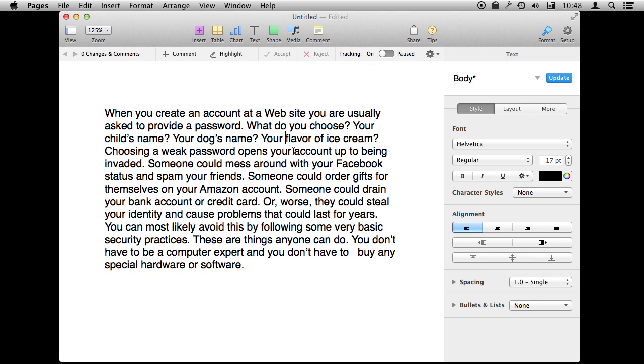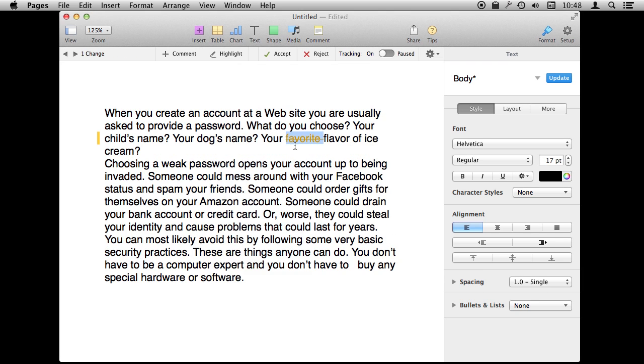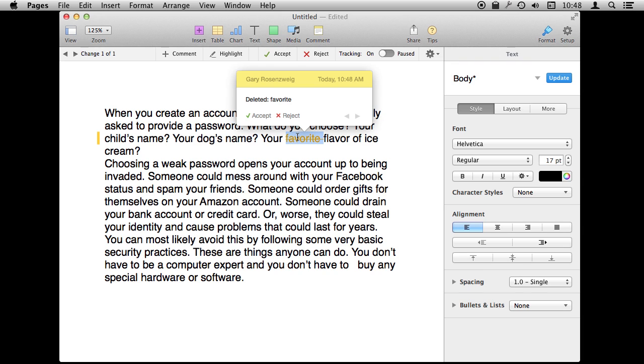Accepting it would actually make the change permanent, so you probably want to leave that up to whoever it is you are making these changes for.